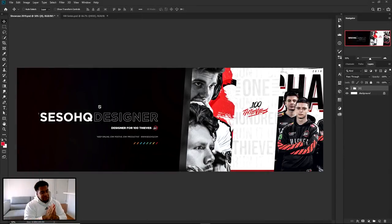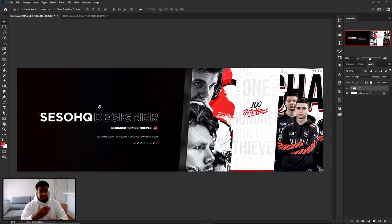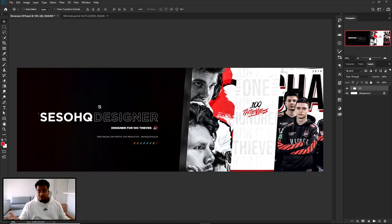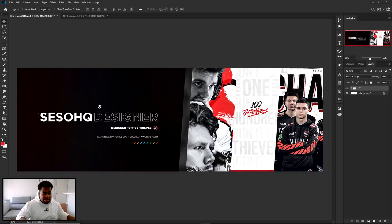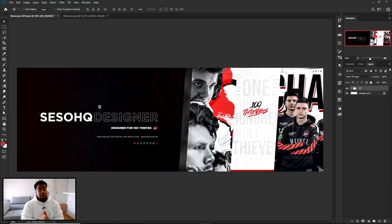What is going on guys, this is a Photoshop tutorial — a showcase banner design video. This should be the first video we do in our new space, which is pretty cool. I'll add some artsy stuff in the background. The audio itself might be a little more echoey than usual, but we'll figure that all out.